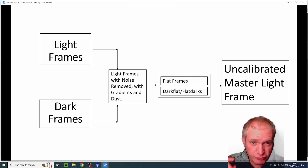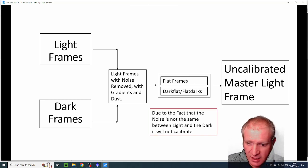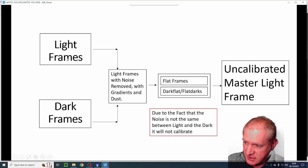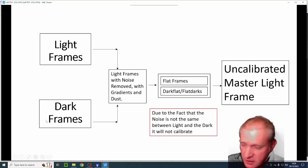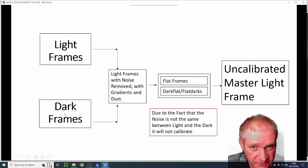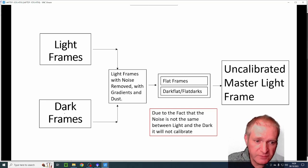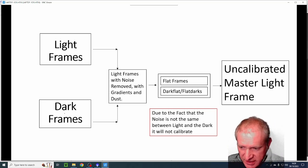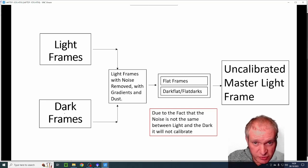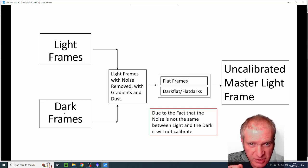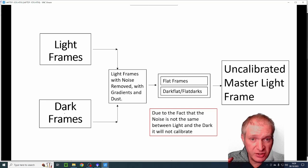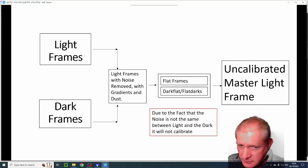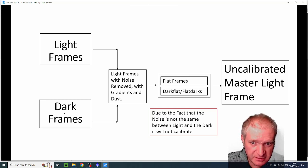In theory that should give me a calibrated master light, but in my case it was giving me an uncalibrated master light frame. And there's a really good reason for that, and that's because the noise in the light frames and the noise in the dark frames were different. Even with a cooled camera, the noise in both of those is actually different. And as a result, even though the dark frame was subtracted from the light, it left enough noise and enough inconsistency there to give me an uncalibrated light frame.